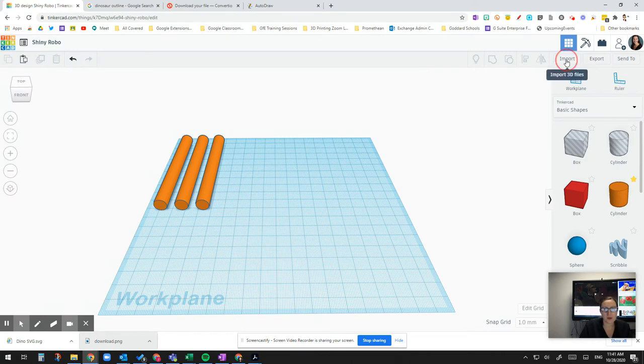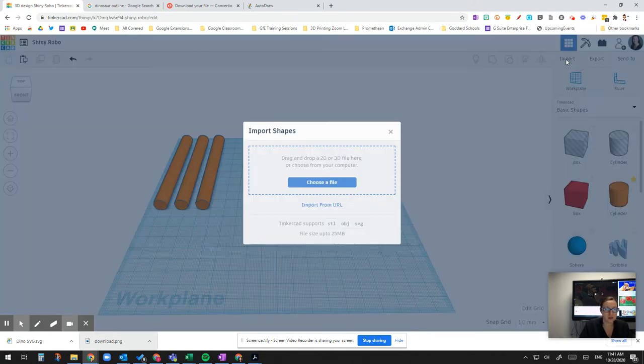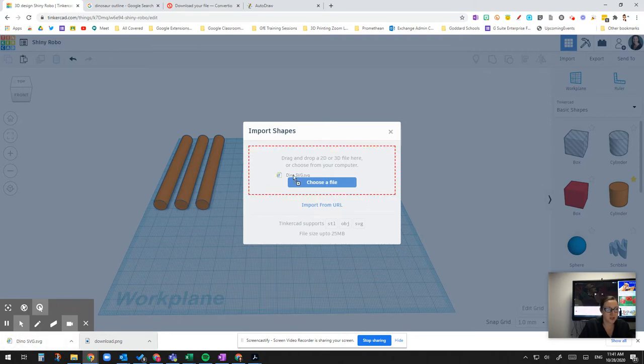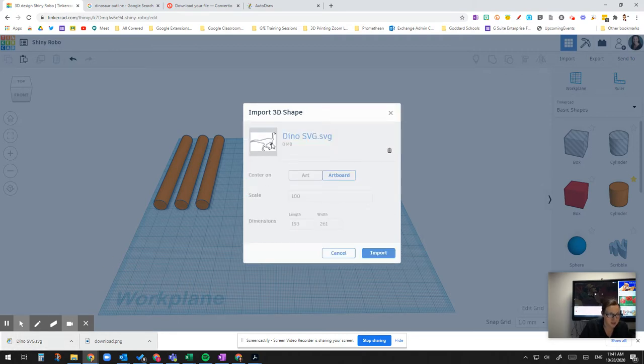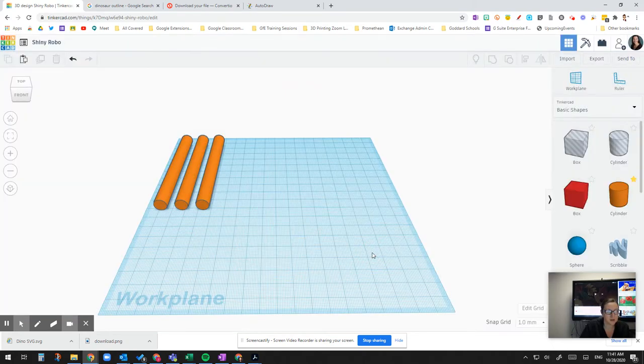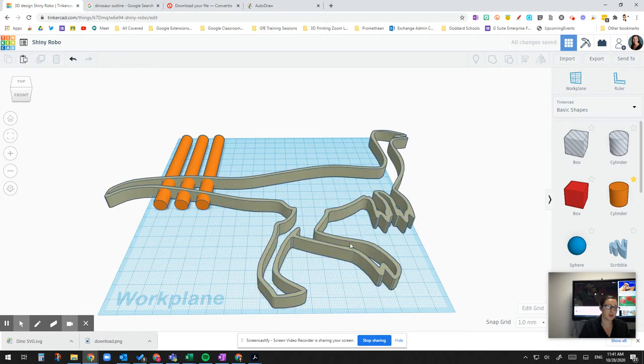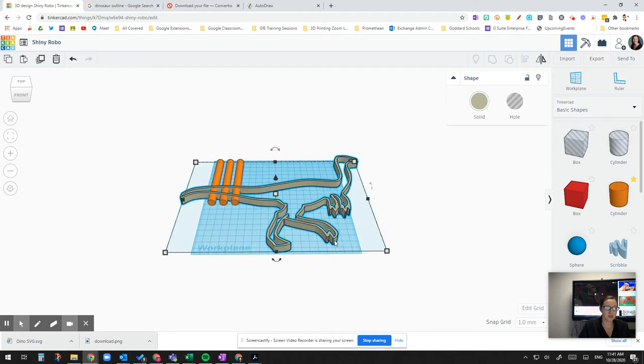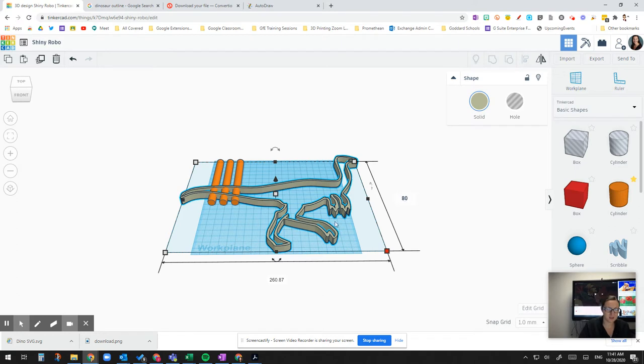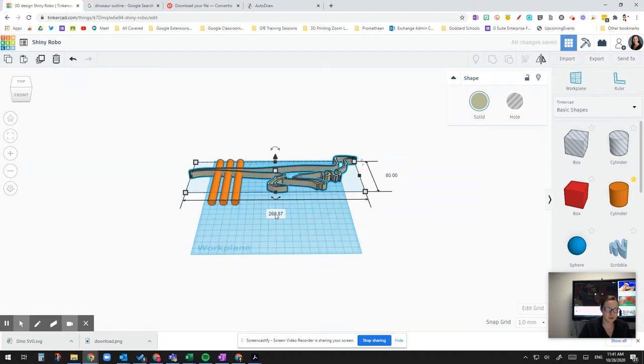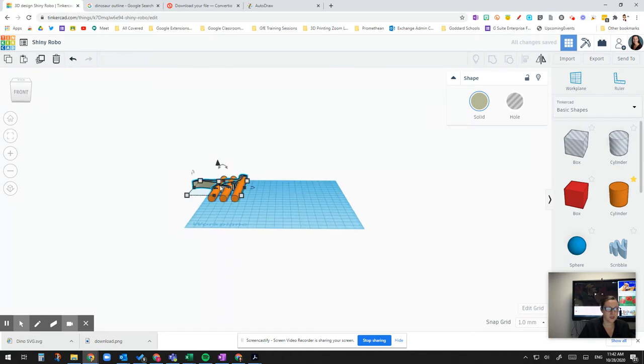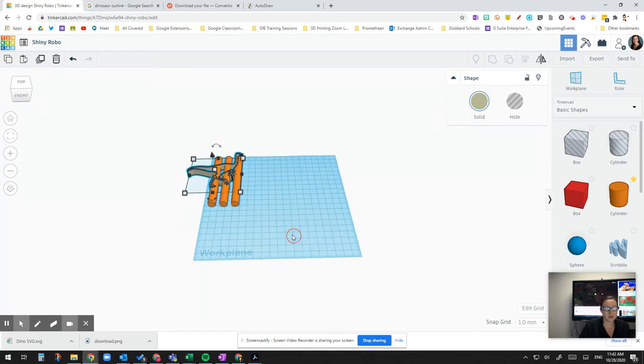So go back here. I'll go to import. This window pops up and conveniently my file's there. If I didn't have it there, I'd go click on search, choose a file. Drag it here. Looks good in the preview. I'm going to make sure it's on workplane. Import. And there it is. So it's a little big. I'm going to click on this and I'm just going to make this 80 by 80. I'll check the height. The height's 10, just like the height of the stick.